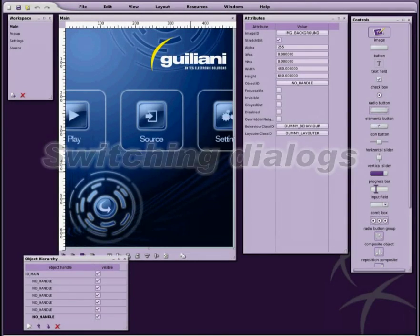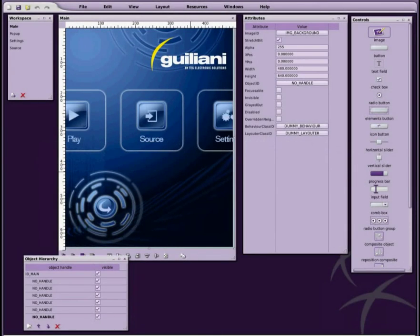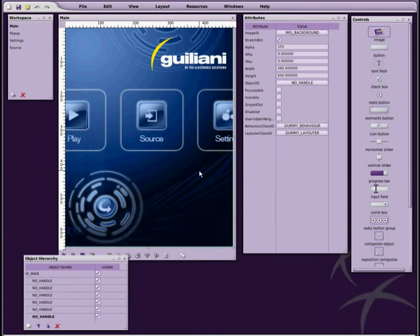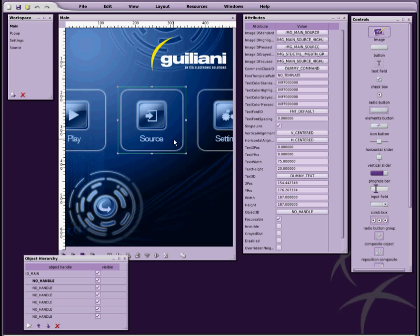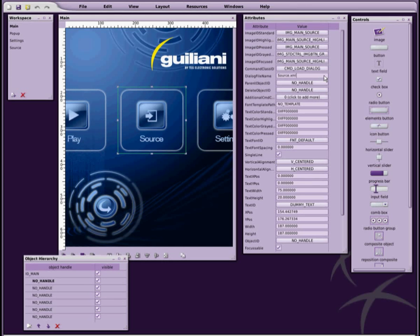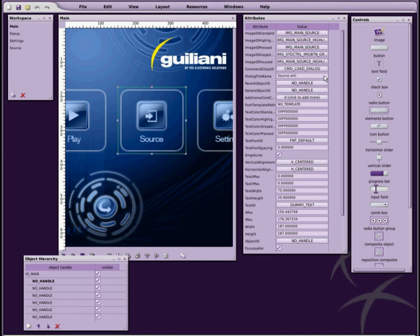As you can see from the workspace window, we have added a few more buttons to the graphical user interface and also another dialog. By selecting one of these buttons, we can then assign a Load Dialog command to it. This command has three parameters which are now also visible within the attribute view. The Dialog File Name attribute allows us to enter the name of the dialog to which we want to switch to when the button is clicked.